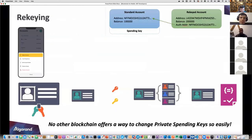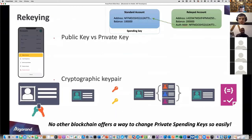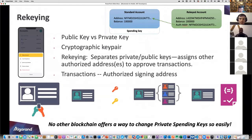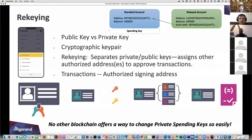That brings us to re-keying and a deeper discussion on public key versus private key. A public key you want everybody to know - that's how you receive money and assets. Whereas a private key is used for spending - that's the one you don't want anyone to have because you don't want them spending your money.